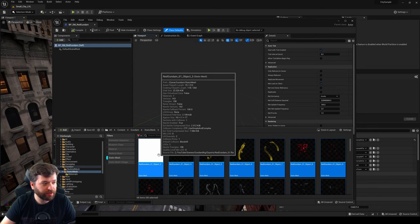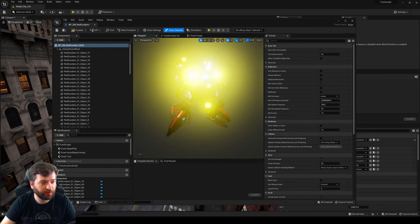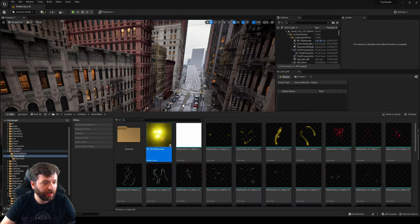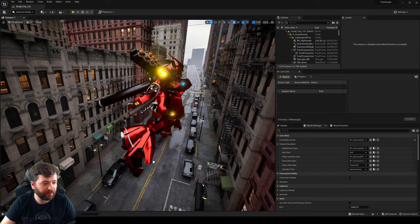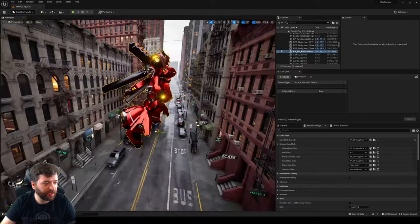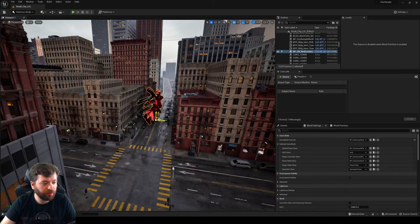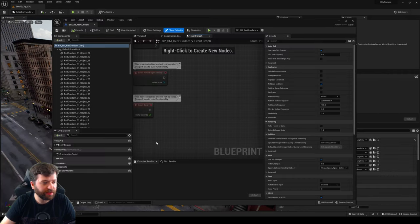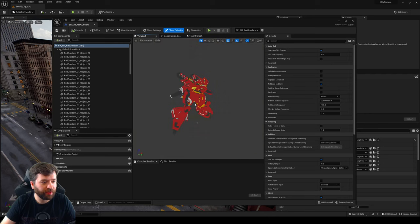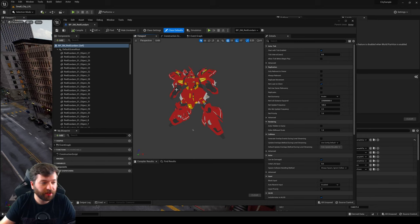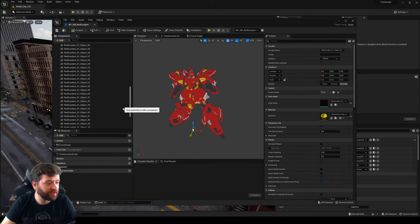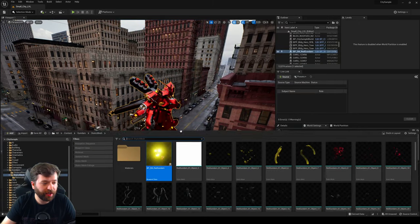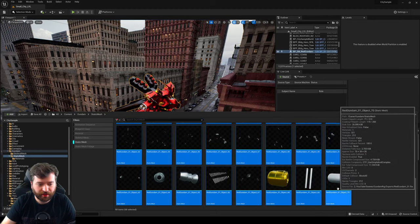Compile and save, then drag that Blueprint class back into the level. Now if you ever need to update materials again, everything is housed inside this Blueprint class. Even though there's no logic or anything happening in here, you can still contain everything within these static mesh components. That way if you need to delete something or re-import, you can contain it within this Blueprint class without losing your level placement.